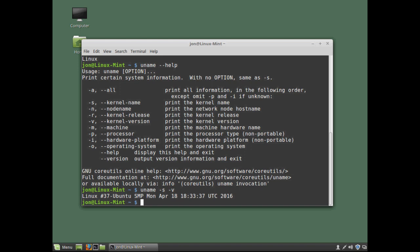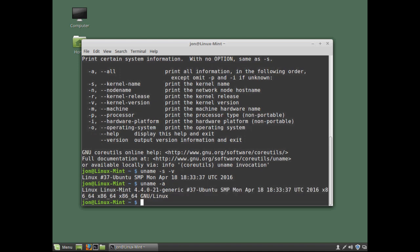Alternatively we can type uname again. Followed by a space. And this time if we type the option minus a. And hit return. This displays all system information. So the help switch provides us with a useful way to learn more about commands. And how to use them.